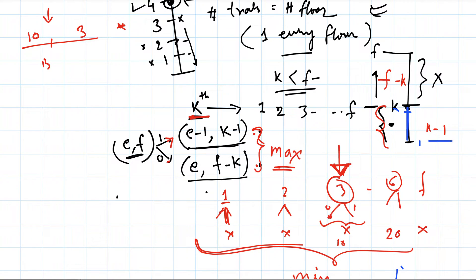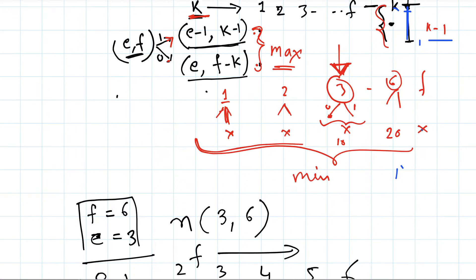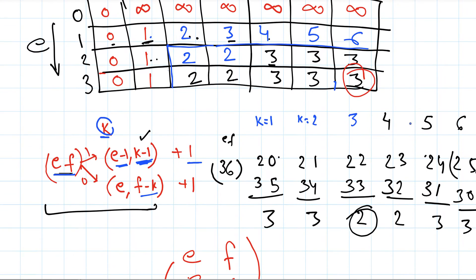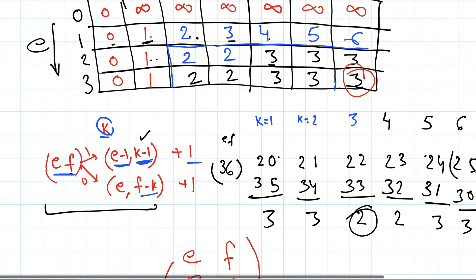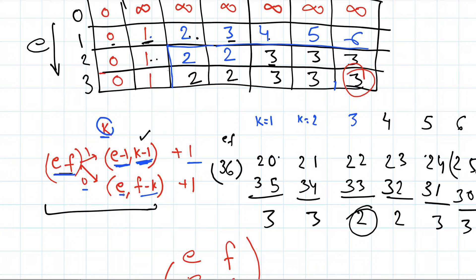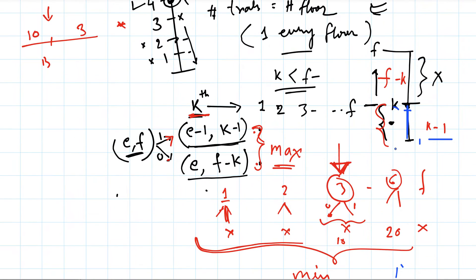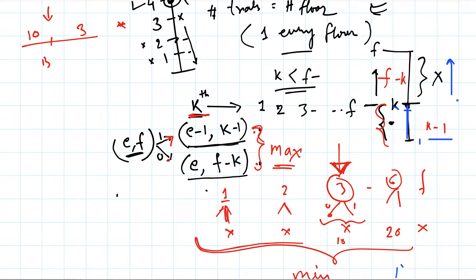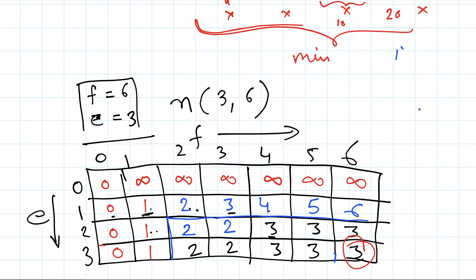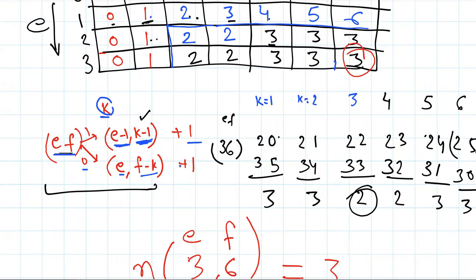That's why this relationship came: e minus 1, k minus 1. Then we have the same number of eggs, but in this case we will just look at the upper part of the building, floors above this k. Because it did not break from k, then it will break from some floor above this. So that's why it breaks into two pieces.